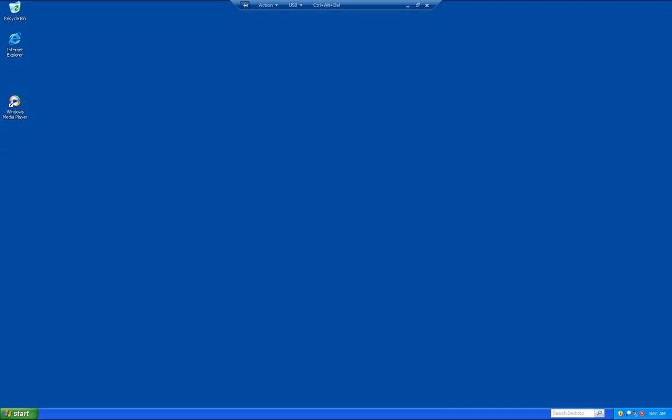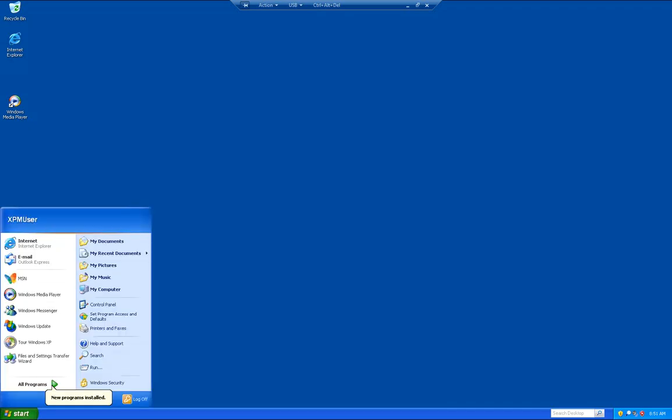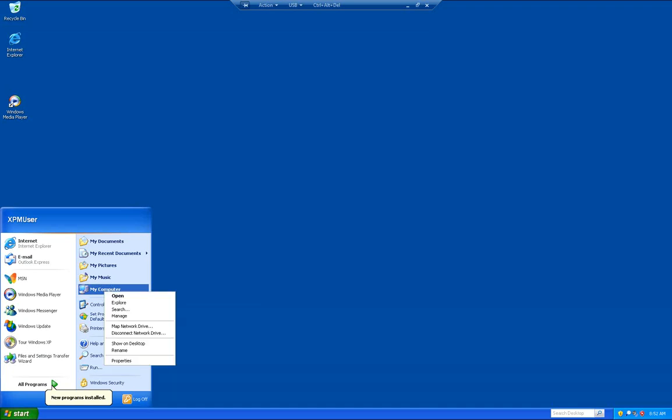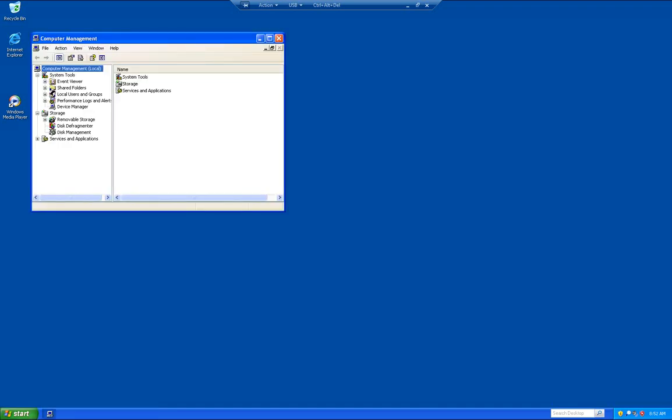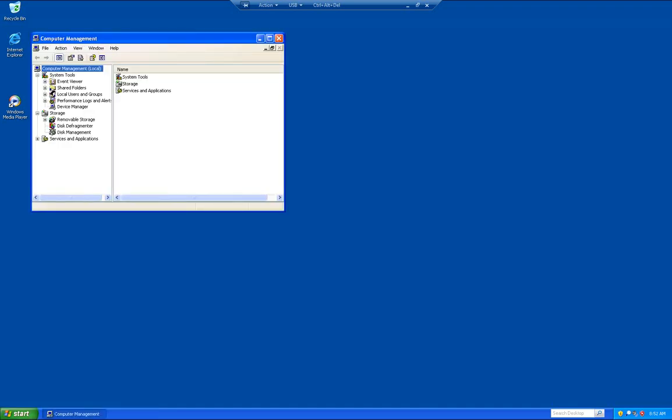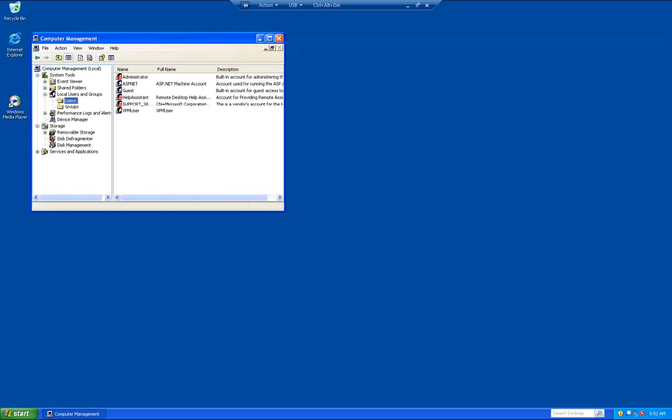The first thing we need to do is set up a user name. We're going to click on the start button, right click on my computer, click on manage. When that comes up, click on local users and groups, click on users, right click anywhere in this blank area, and click on new user.